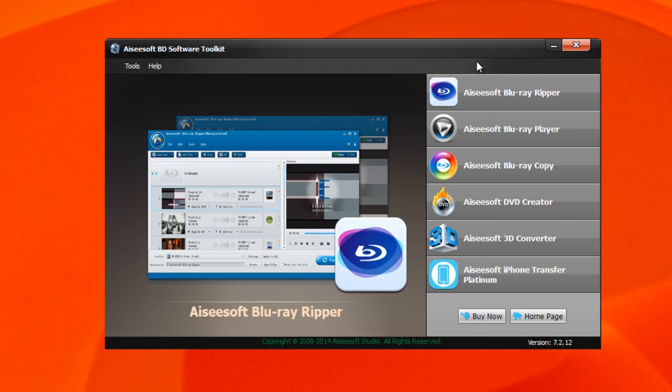What I'd like to do is dive in individually to each of the features available in this software and just give you a quick overview of the options. With the first one we have the Blu-ray Ripper, so let's go ahead and jump in there.